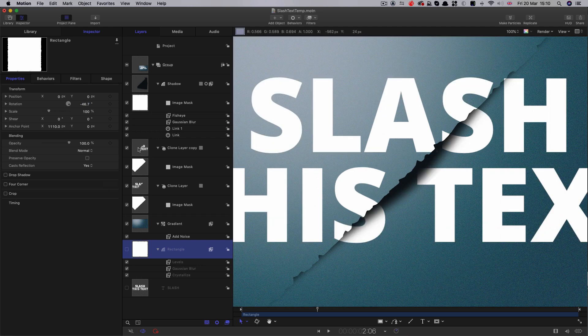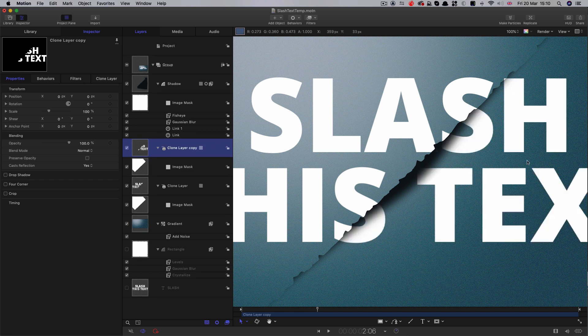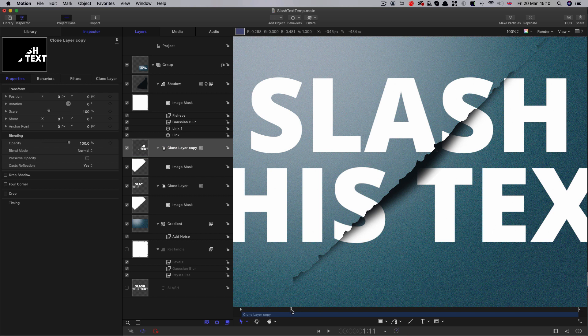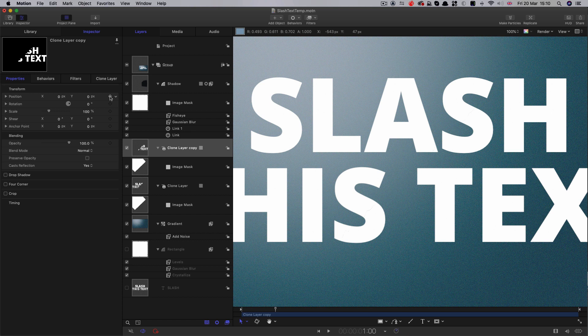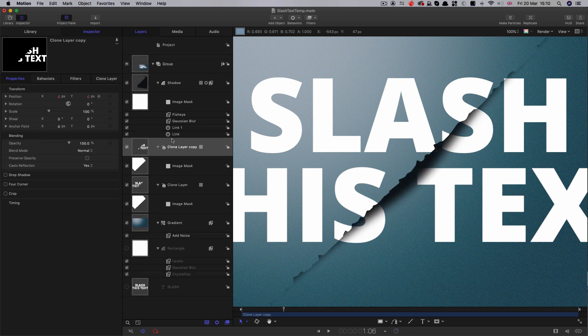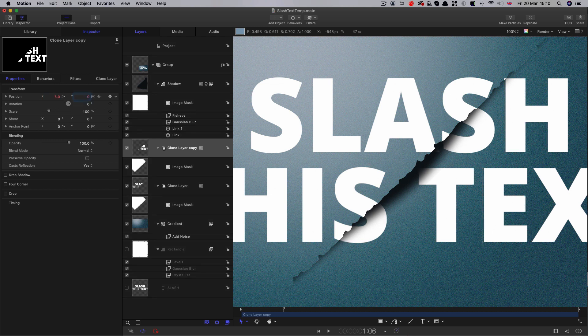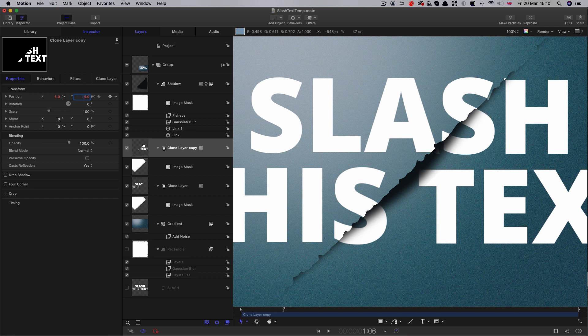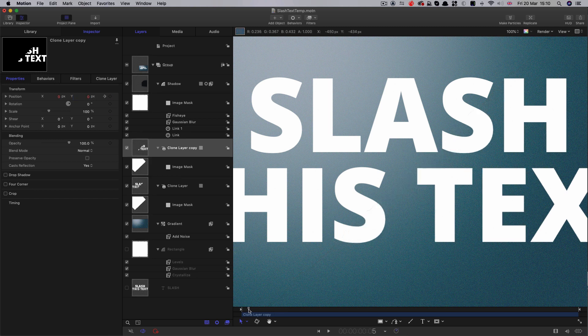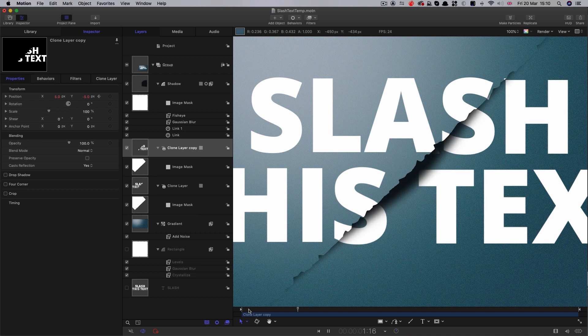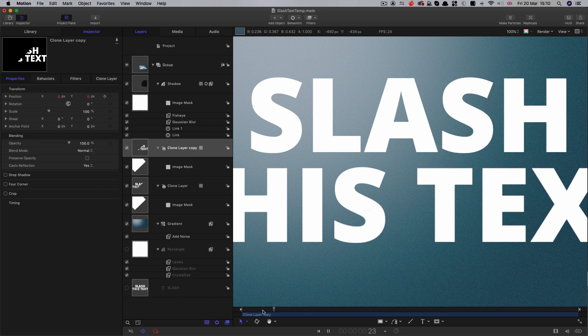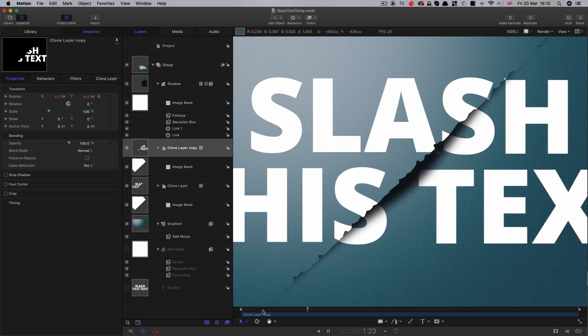This will allow us to see the other thing that I want to do here, which is to take this layer here, which is the lower portion. Let's come again to one second, set a position keyframe there. Step forward six frames - one, two, three, four, five, six. Then let's have an x position of 5 and a y position of negative 5. That just gives that little sort of shear effect, just enhances the dynamism of it a bit.